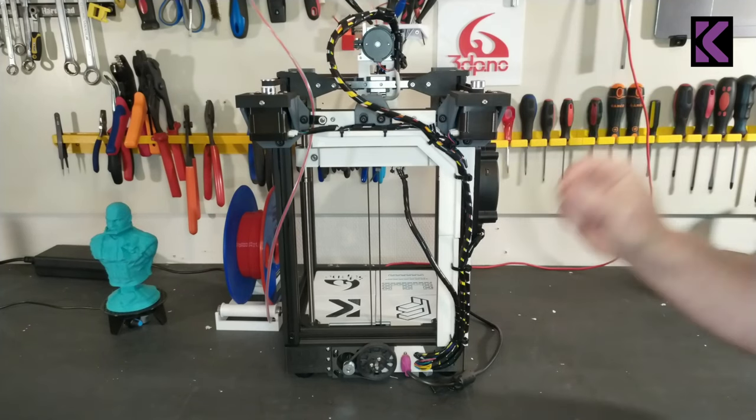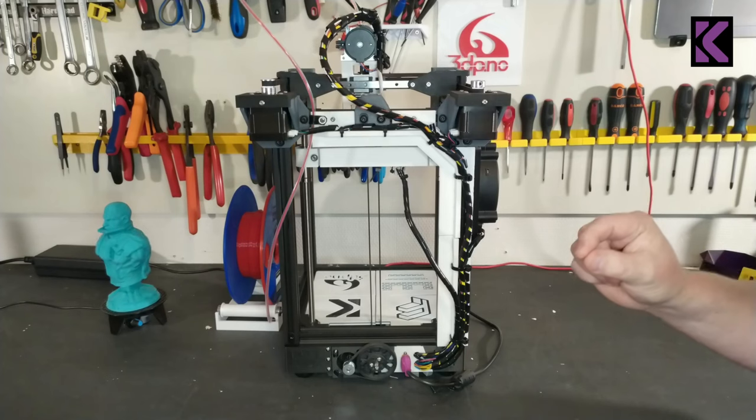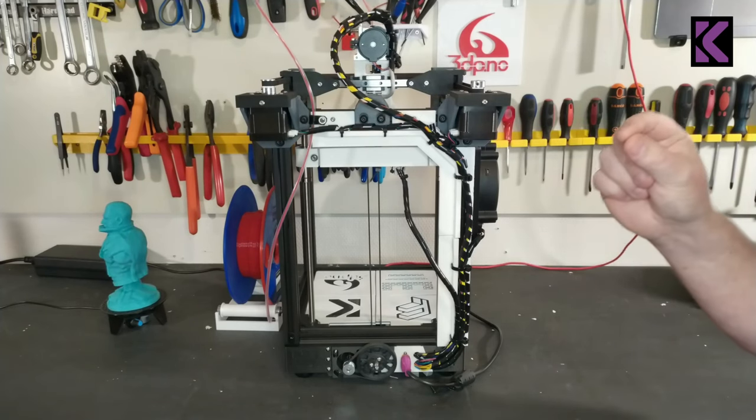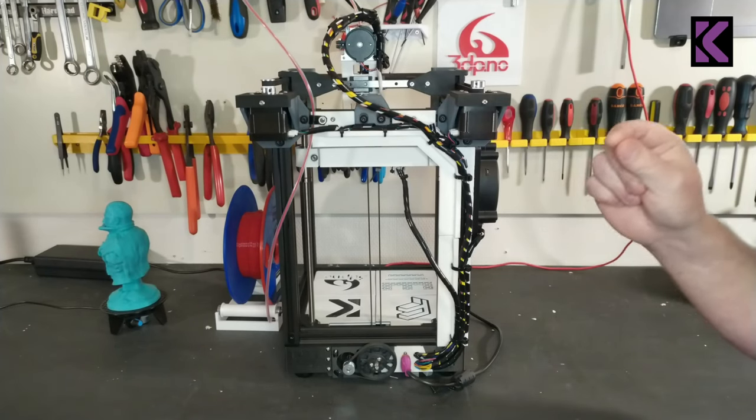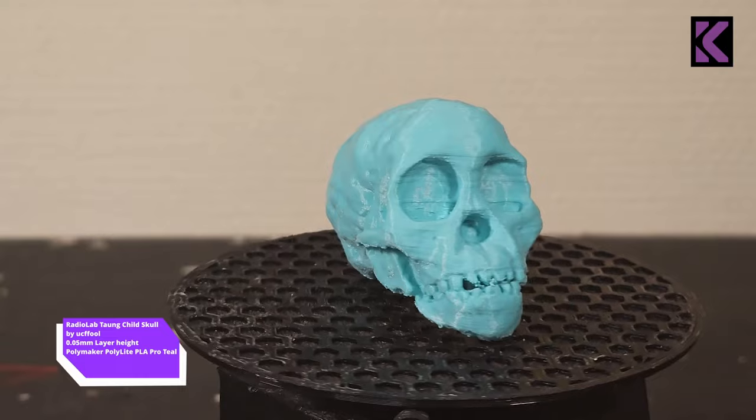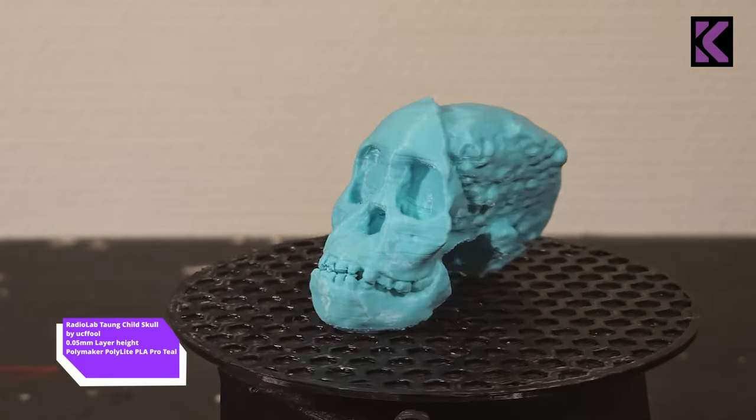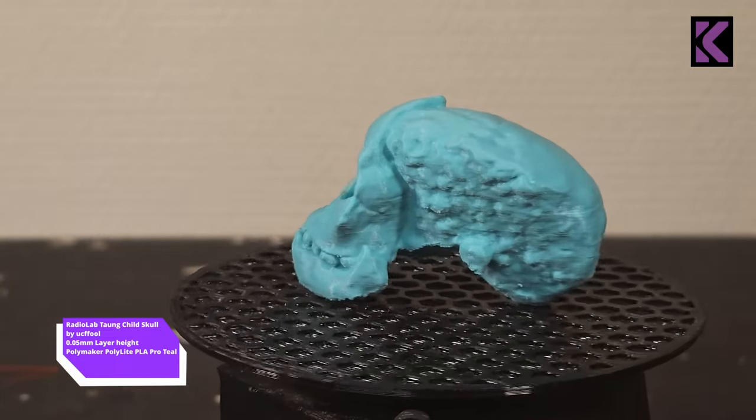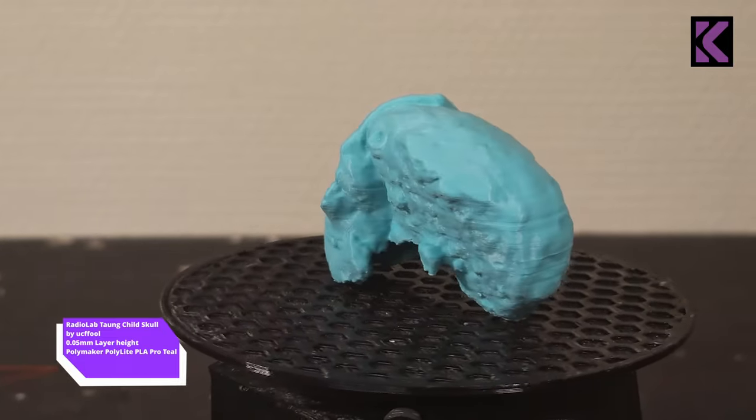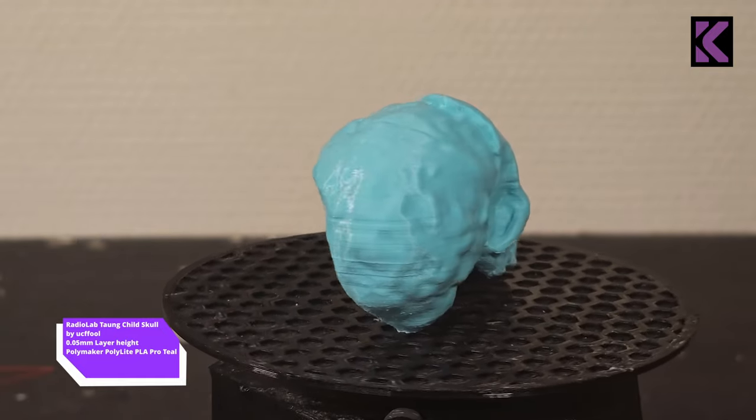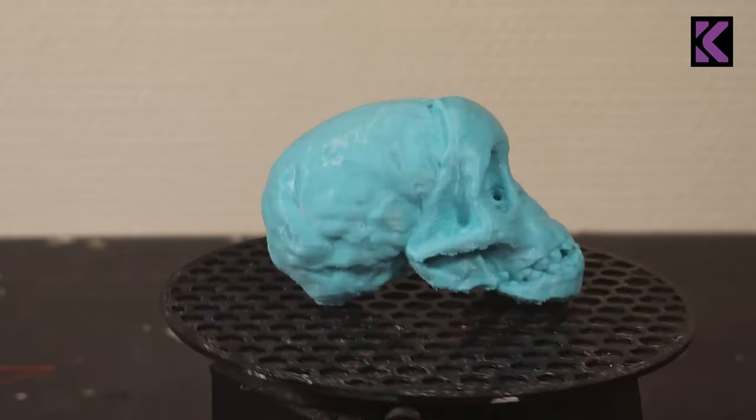You can have super small layer heights. I've tested 0.05 at this point and the prints are fantastic. It takes forever but they are fantastic. It's about as close as you can get to a resin print using an FDM printer.